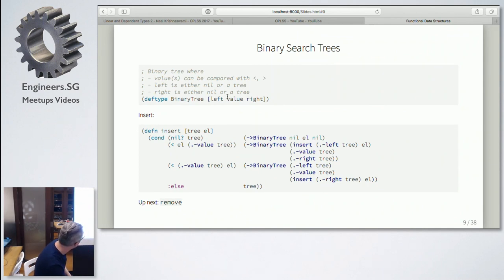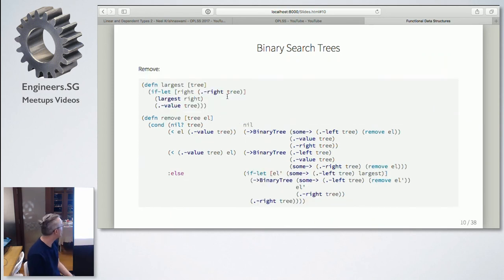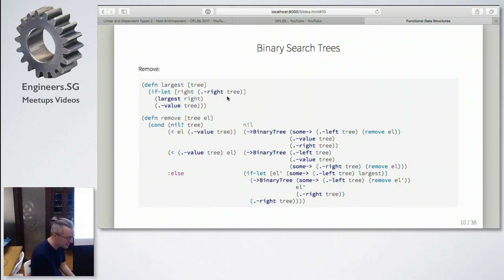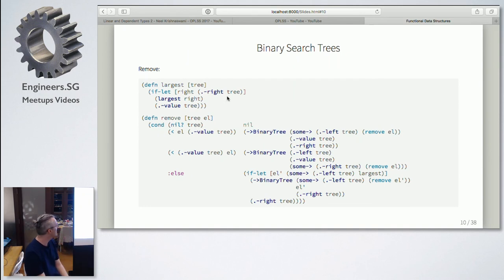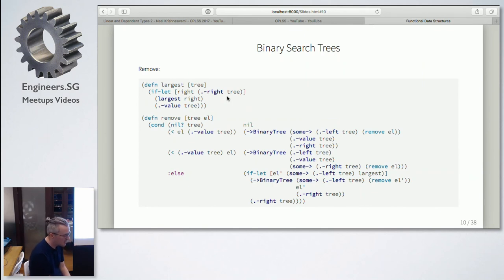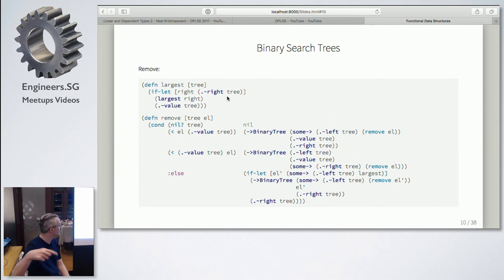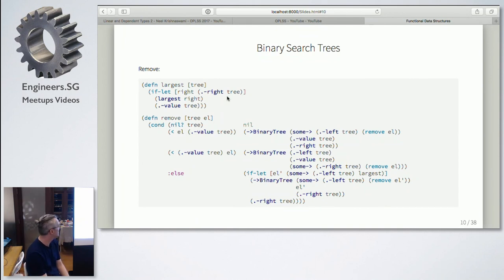Remove is a bit more complicated. Some manuals actually skip it, as if it's not important or too complicated — neither is the case. A set without remove is just a ridiculous data structure that isn't very general. The key thing with removing is that we need a helper function called 'largest.' Given a tree, it just keeps going right and right until there's no more subtrees on the right, and then it takes the value there — that's the largest value in your tree, which follows from the invariant. You either need least or largest; it's just a choice.